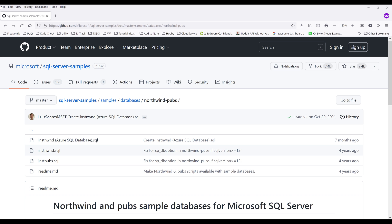Hey, how's it guys? All right. So in this video, I'm going to show you how to download and import the Northwind database to SQL Server.